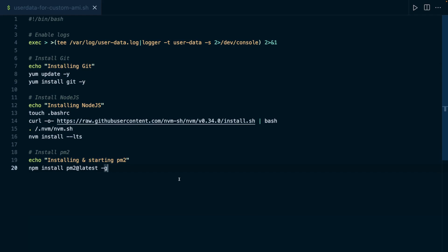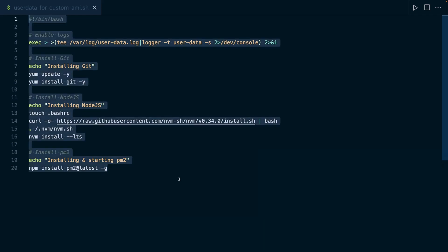This time, I'll use this user data script, and you'll find it attached to this video. And in this script, I perform way less steps than in that user data script I showed you in that other video.